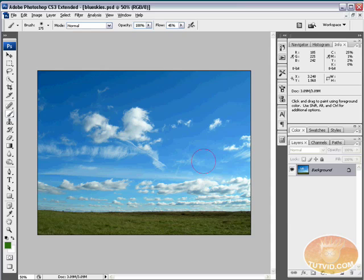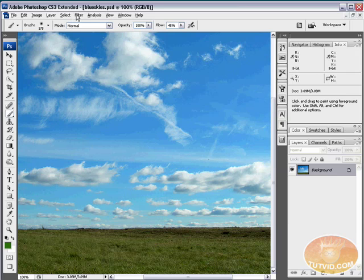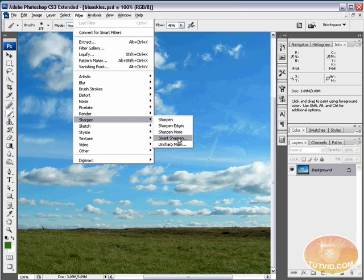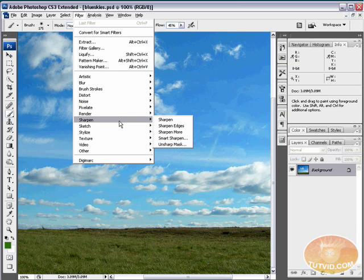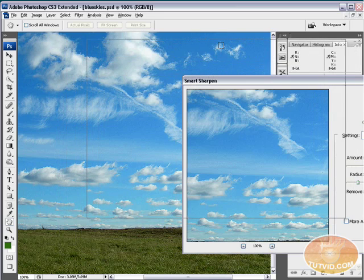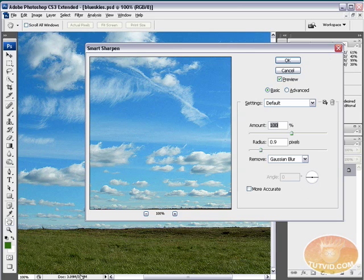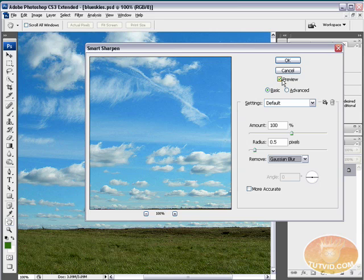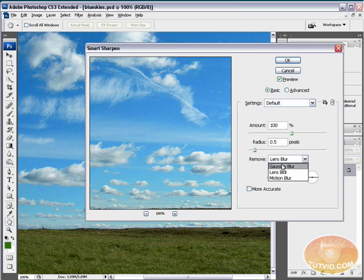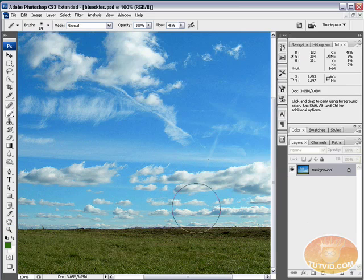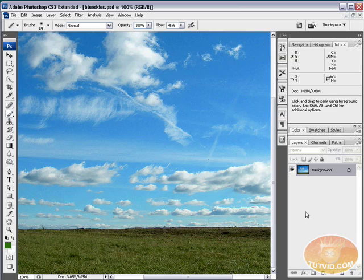The first thing I recommend you do whenever you start with an image is sharpen it. I'm going to zoom to 100%. Come up to Filter, Sharpen, Smart Sharpen. Because I'm using CS3, I can convert for smart filters, but for everyone not using CS3, I'll do this the old-fashioned way. You can see the preview - that's too much sharpening. We're going to reduce the radius to 0.5, which looks pretty good. Hit OK and we've sharpened the image.